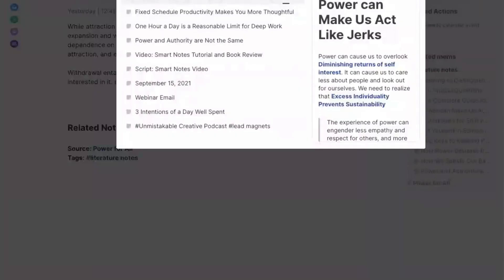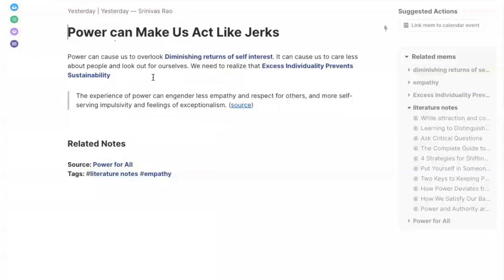Let me show you an example. You can see here that I have a literature note based on a quote from the book Power for All, but I've also linked several other relevant notes and used them in the sentences. That makes your cross-references much more effective because instead of a disconnected collection of notes, you end up with a connected collection of ideas.